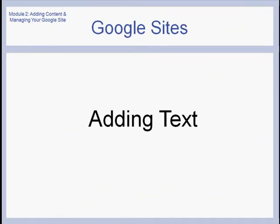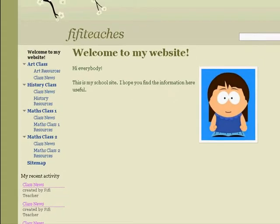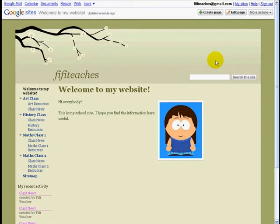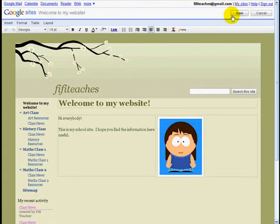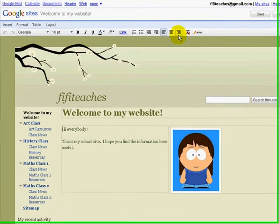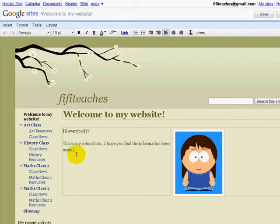Now we're going to see how we can add and change text on the site. Here we are on Fifi's home page. I'm going to click Edit Page, and now we see our word processing menu bar across the top. I'm going to add a line of text here.